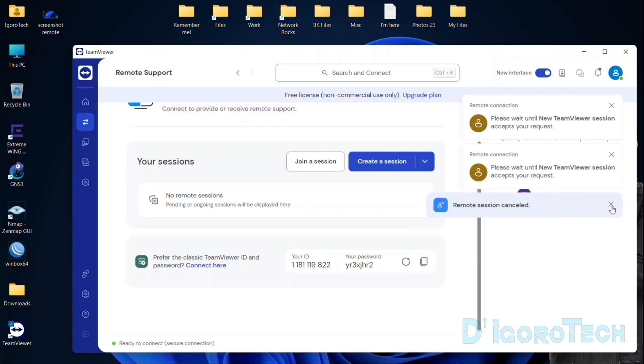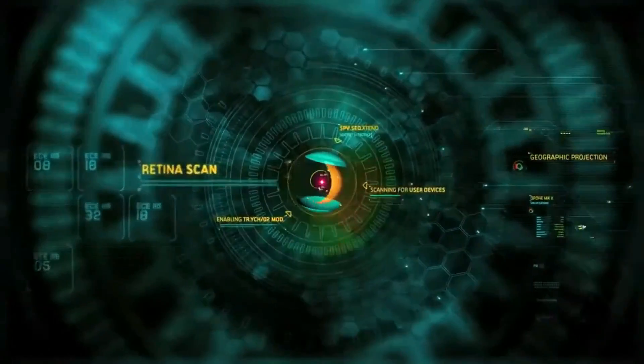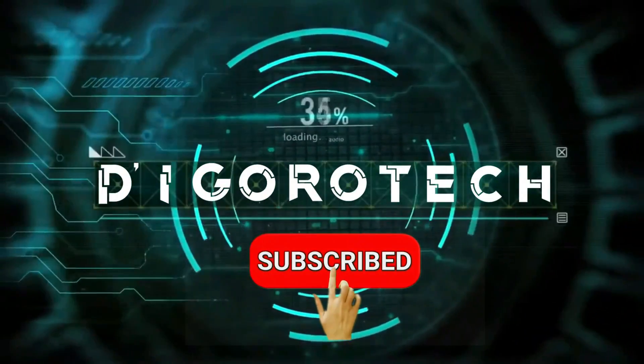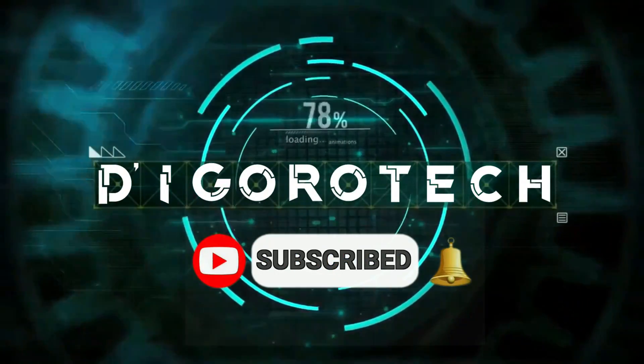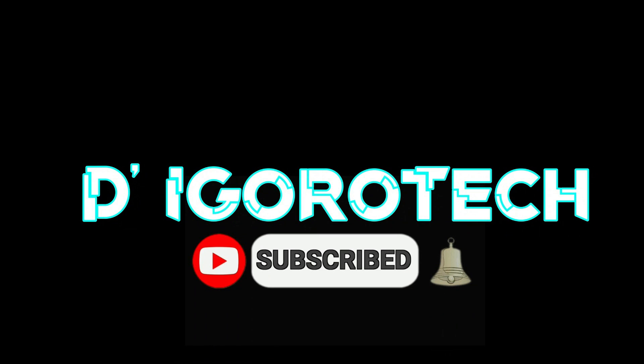Well, that's all for today's demonstration and I really hope you liked this video. If you are new to my channel, please don't forget to like, share, subscribe, and click on the notification bell for more amazing tutorials. Thank you and see you in the next video.